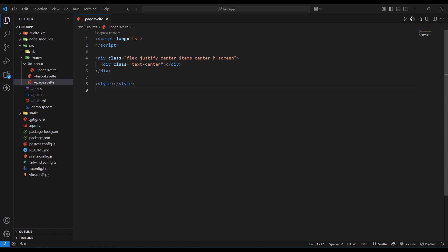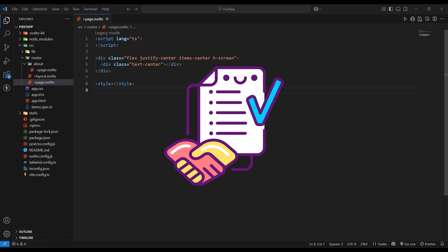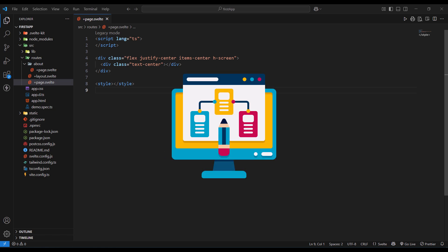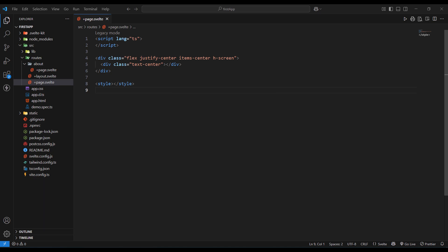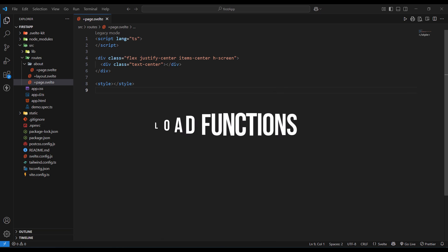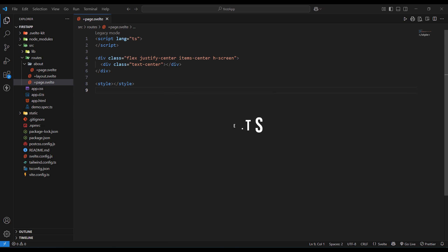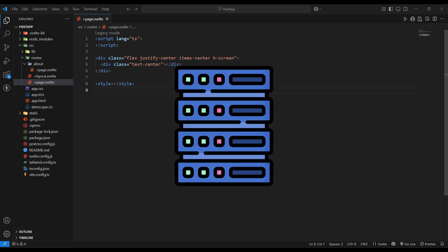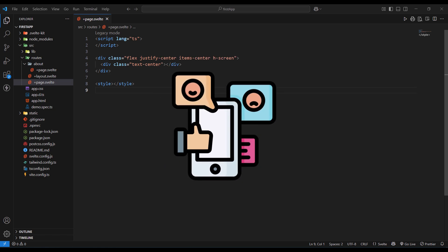This file can contain reactive statements, event handlers, client-side API calls, and all the interactive features that make your page dynamic and engaging. The page.svelte file receives data from its corresponding load functions, either from page.ts or page.server.ts, through the data prop, making it easy to display server-fetched information while maintaining client-side interactivity.